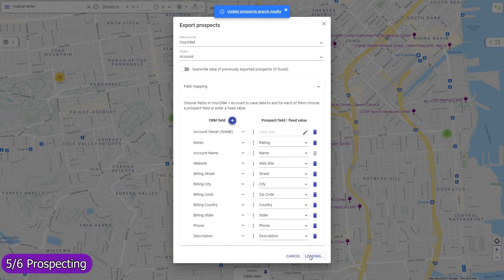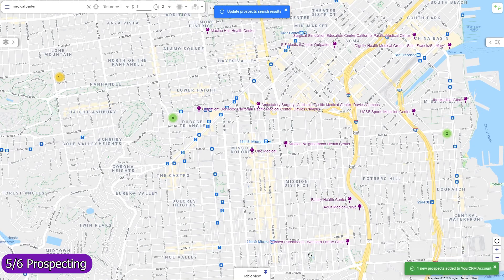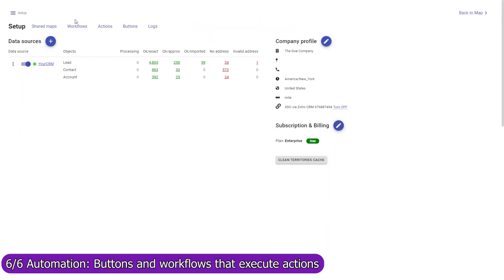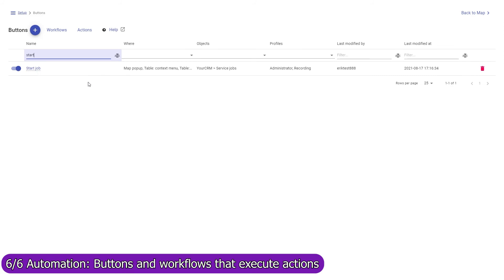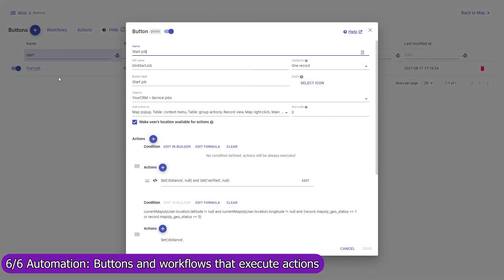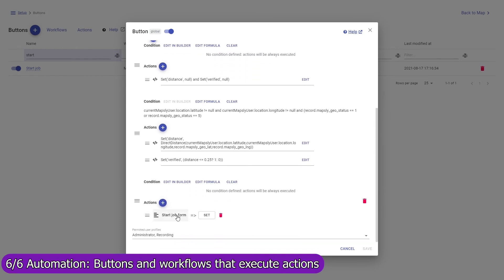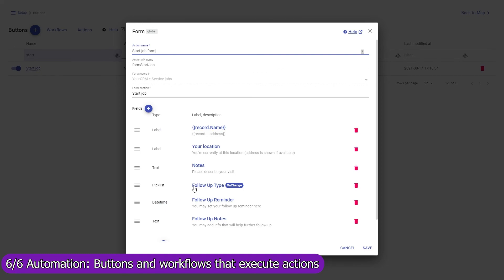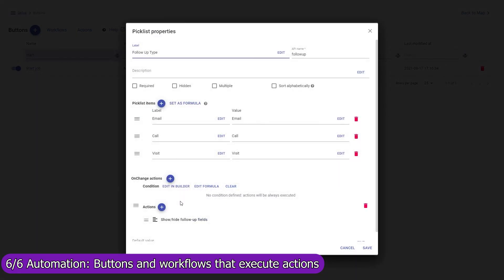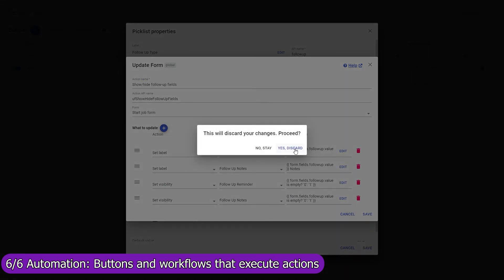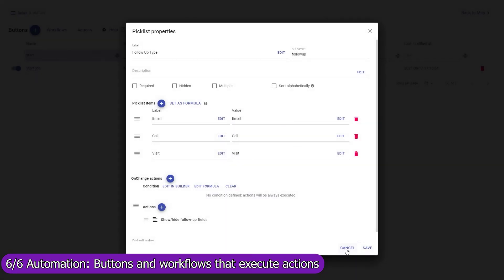Use workflows to implement custom deduplication checks based on prospect location and other data. Use Mapsly's automation suite to execute actions automatically when a record is created, updated, or removed by a button. For example, the Start Job button captures the user's current location and brings up a custom form with the data fields the user must fill in. When the user selects the type of follow-up action, additional form fields are shown. When the user presses the Start Job form button, the user's location and form data are saved on the account for which the button was pressed.